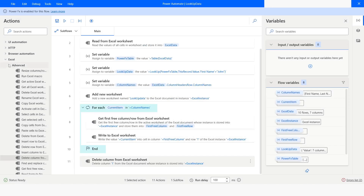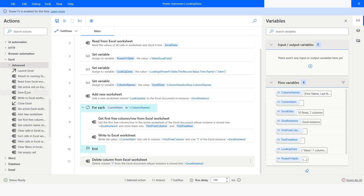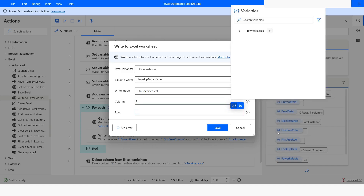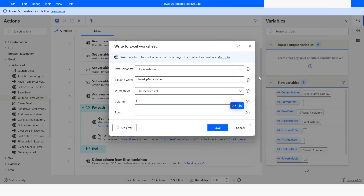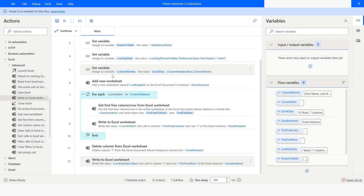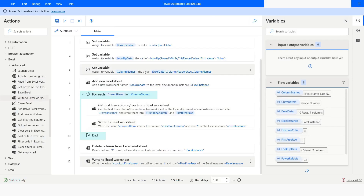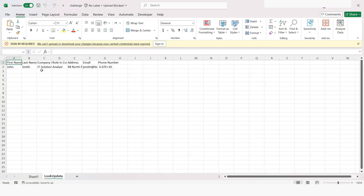After that I will use 'Write to Excel Worksheet' to write the record. Here I will choose 'lookup data dot value,' the column is going to be 1, and the row is going to be the first available row. I will click on Save and then run the bot. Execution has been completed — I will check the Excel file, and here you can see that it has been able to write all the data.